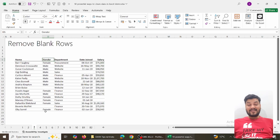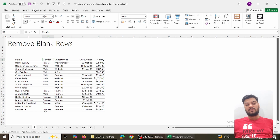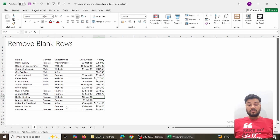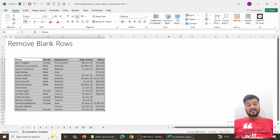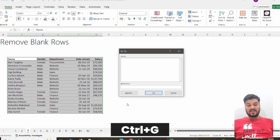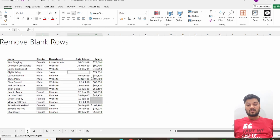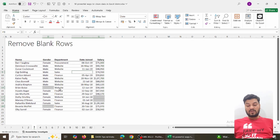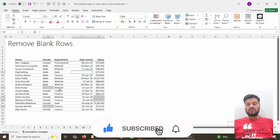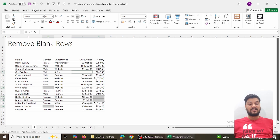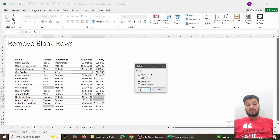The next trick is one of my favorites — when there are blank rows not following any pattern and you want to remove all of them. Suppose row 14 is blank, row 20 is blank, rows 17 and 18 are blank. Select the data, press Ctrl+G, click Special, and choose Blanks in the Go To Special window. All blank cells get selected. Then press Ctrl+Minus and choose Entire Row — all rows where there were blanks get deleted.